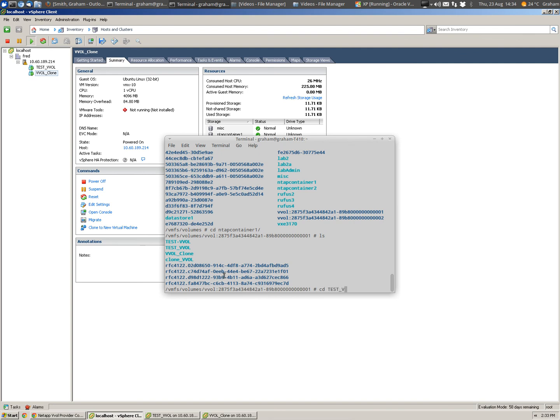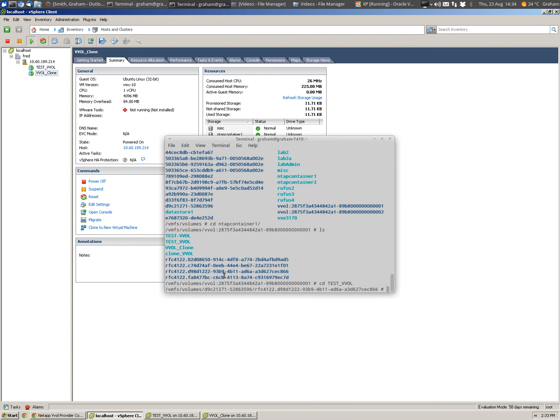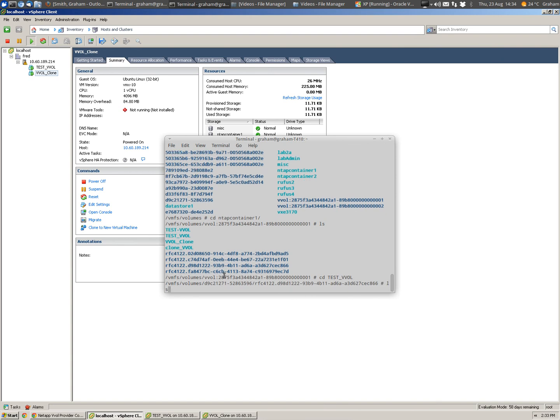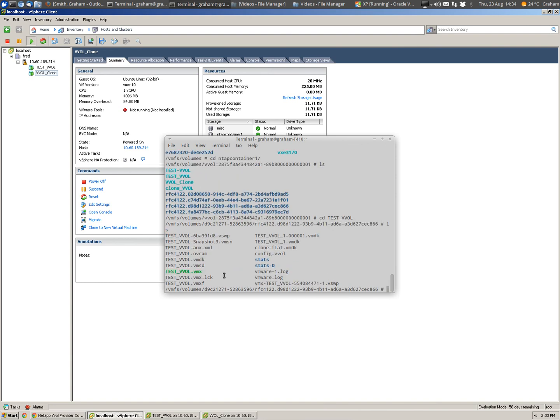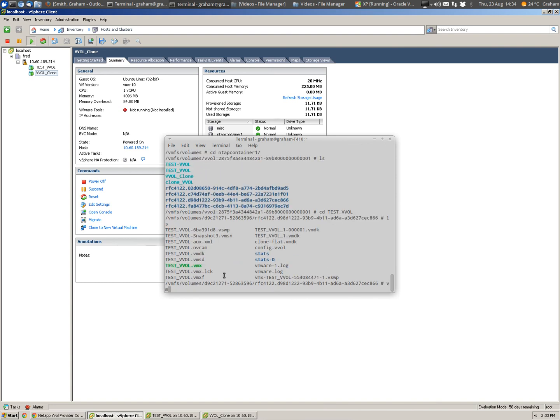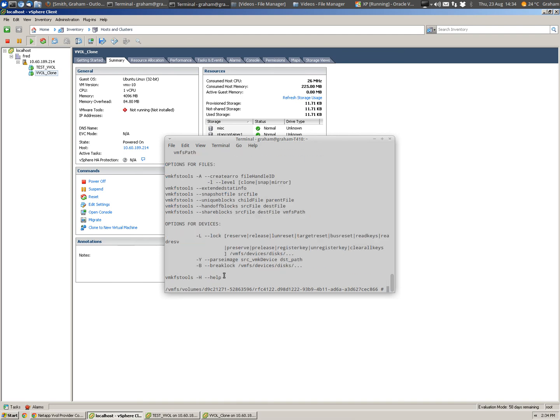So let's CD down into that testvvol, and we'll see you're very familiar, if you've ever done this on ESX servers today, VMDKs, VMX files, very familiar.